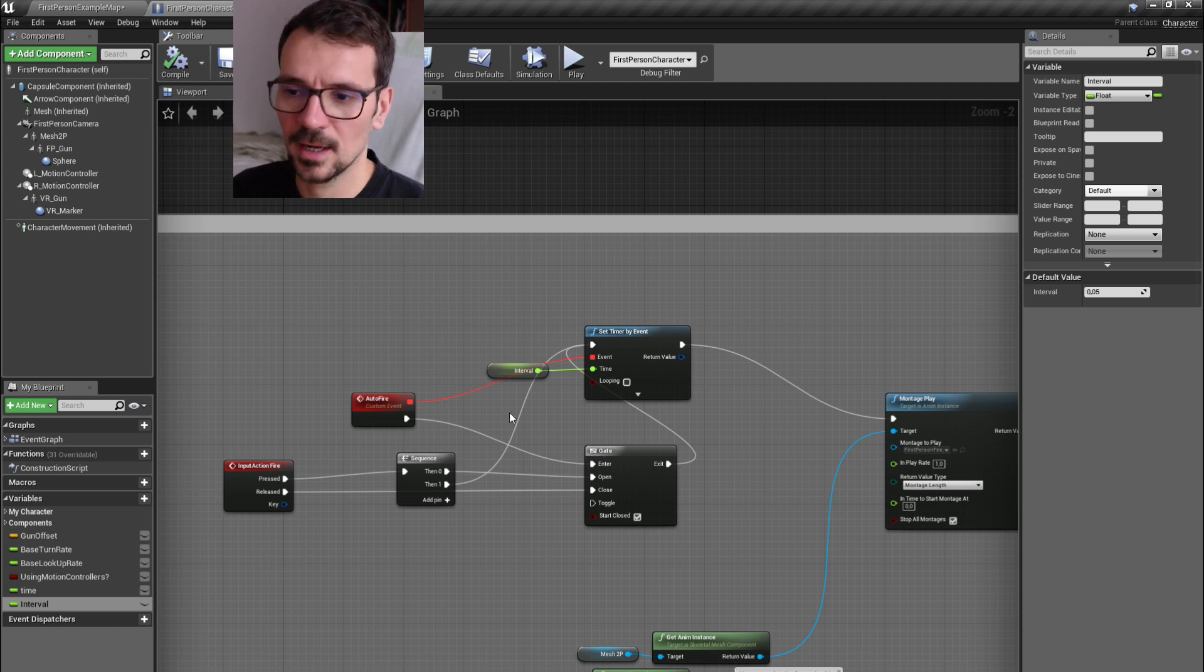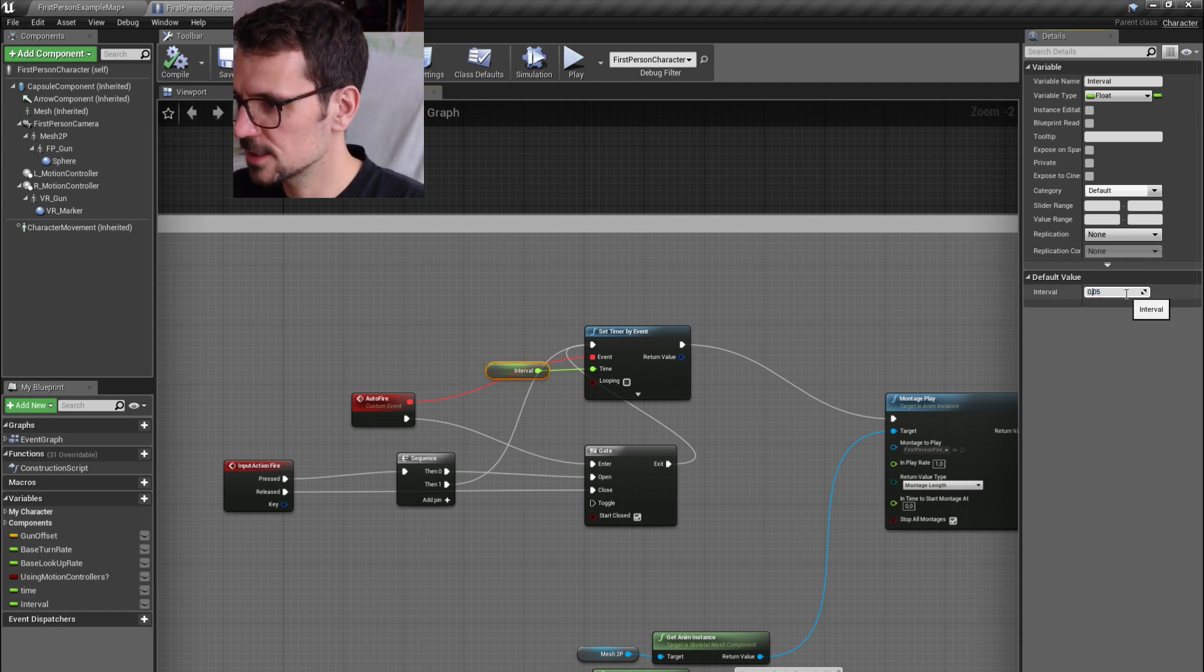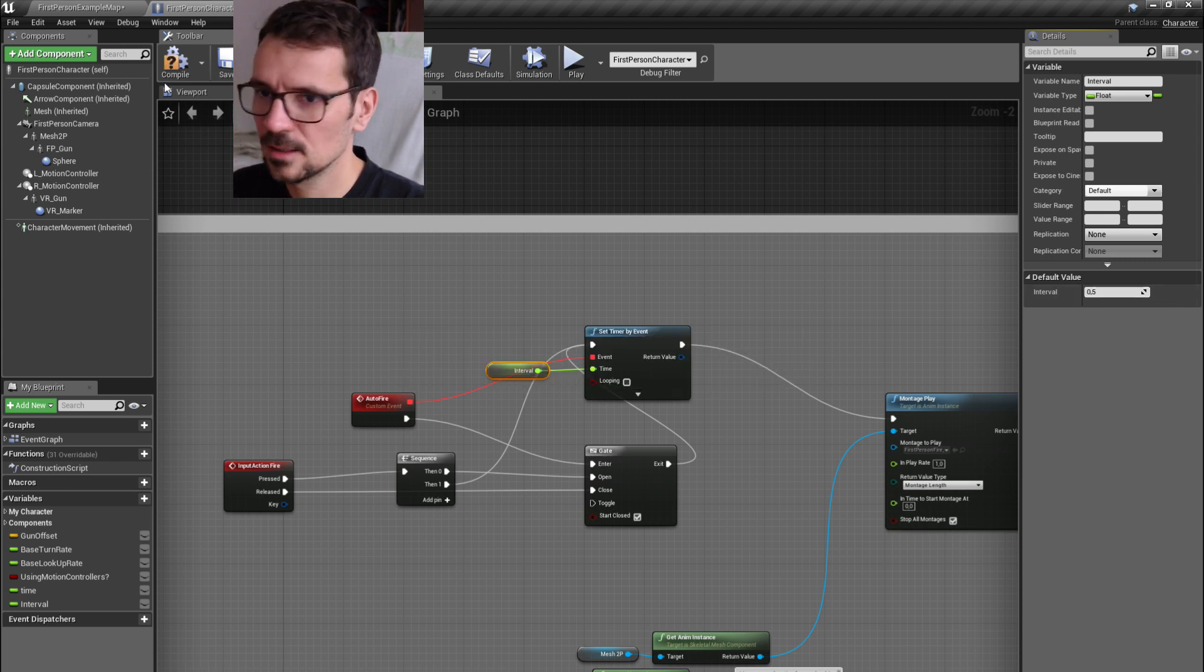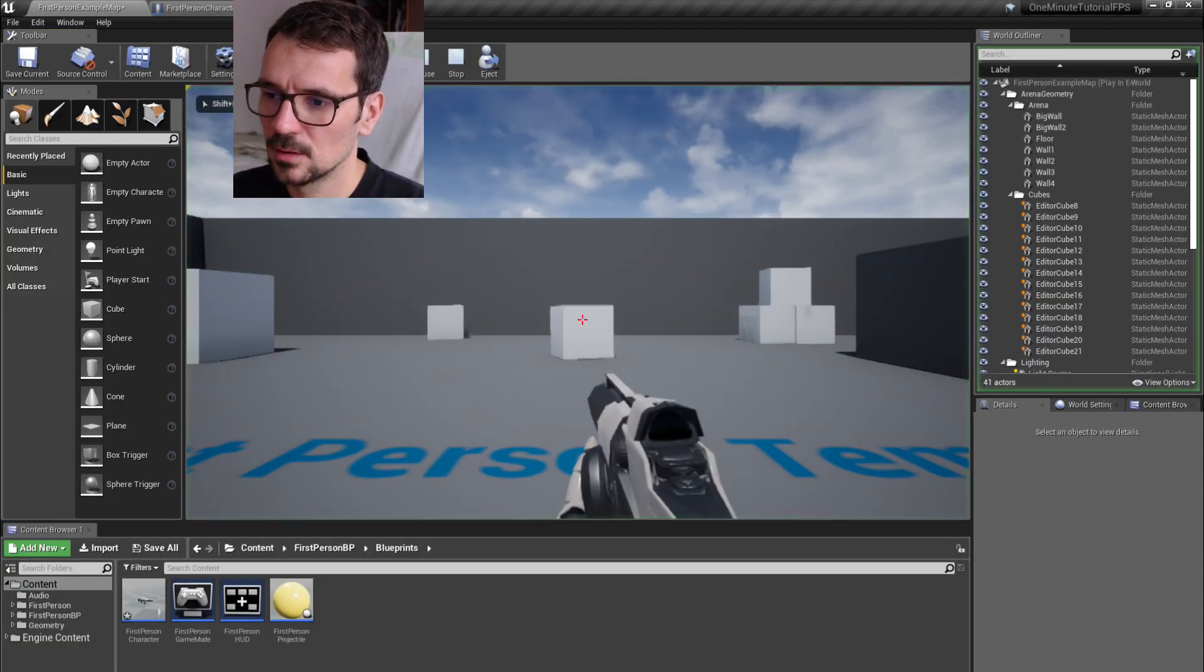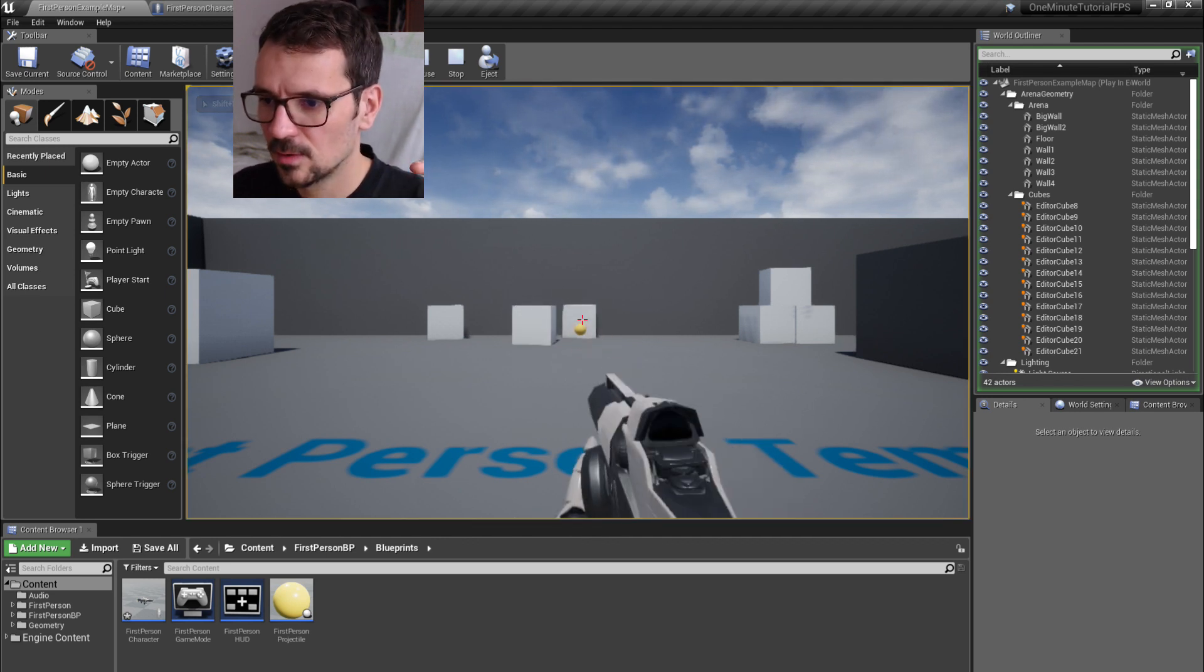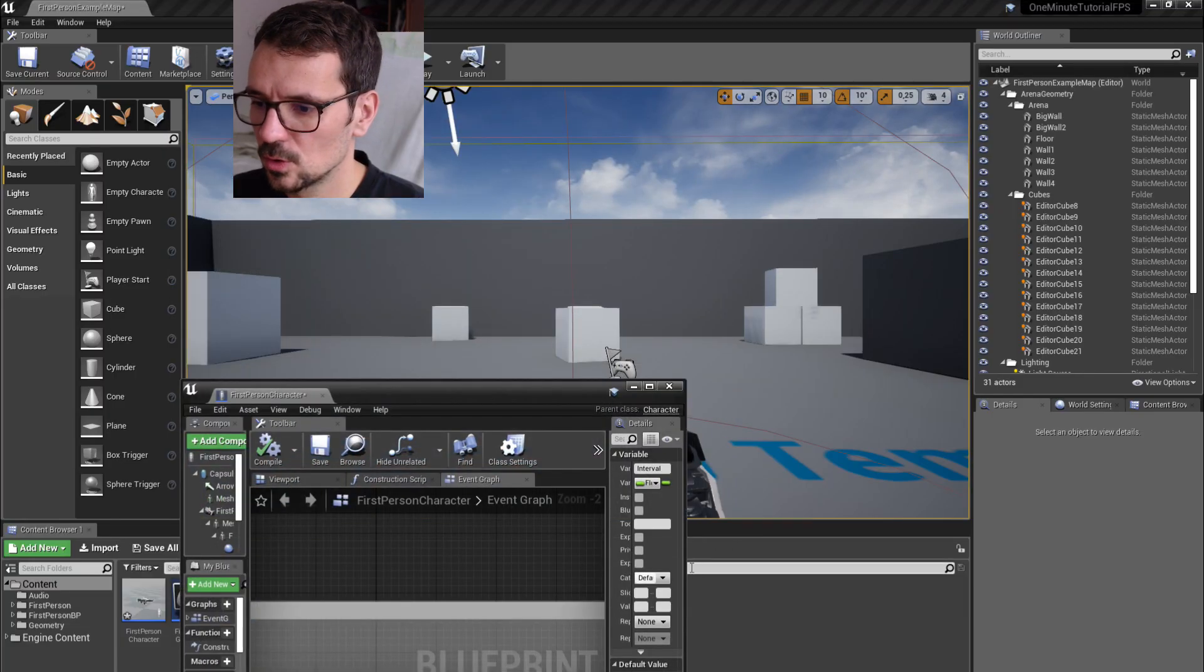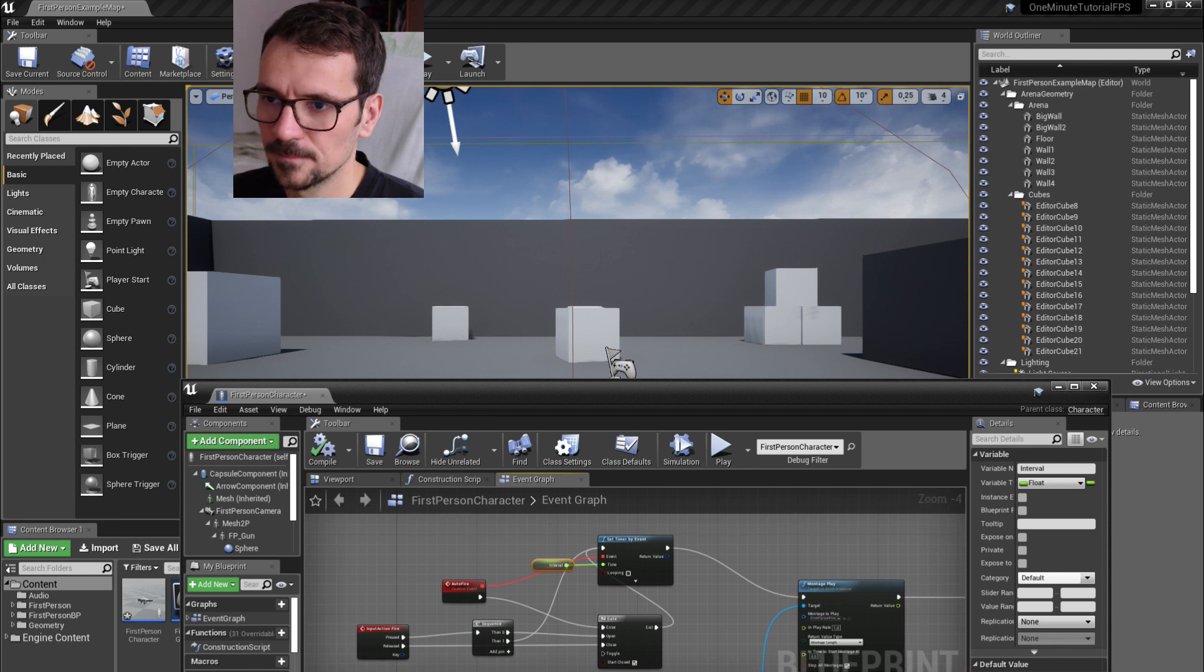So let's change it to half a second and let's check that out. As you can see, I'm pressing now and it works. I can even show you how everything works here.